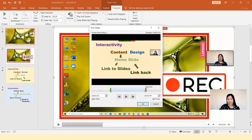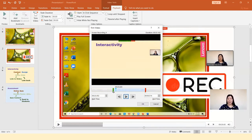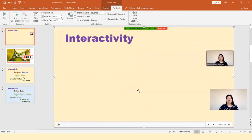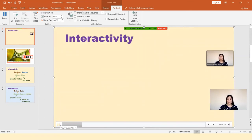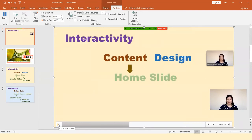Set the trim point to where you want the video to start and also adjust the ending handle to where you want it to stop. Once you are done, click OK and the video will be trimmed to that portion — showing the content starting from the interactivity section of the presentation.